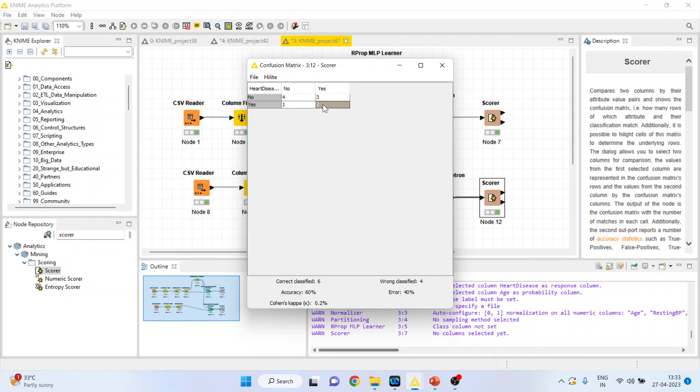4 plus 2, 6 cases have been correctly classified. 1 plus 3, wrong classified. And the classification accuracy is 60 percent.